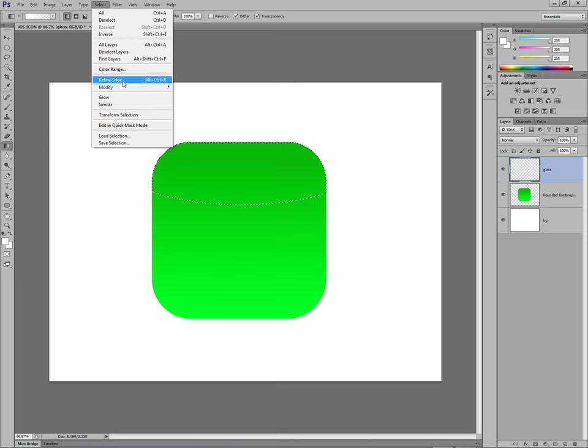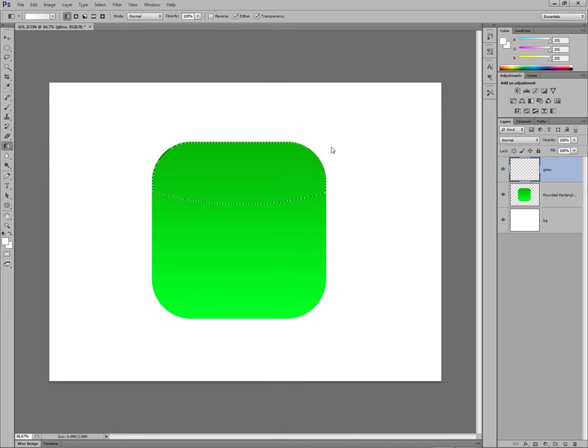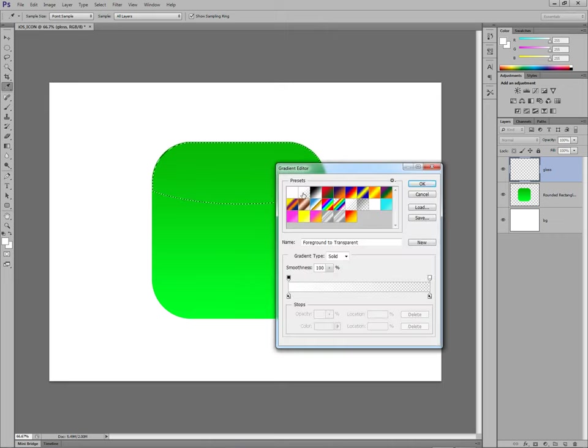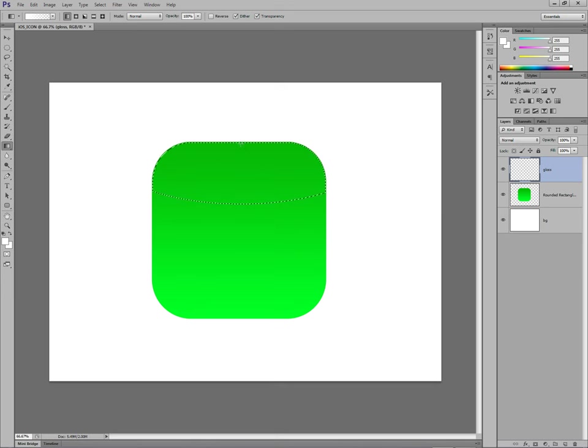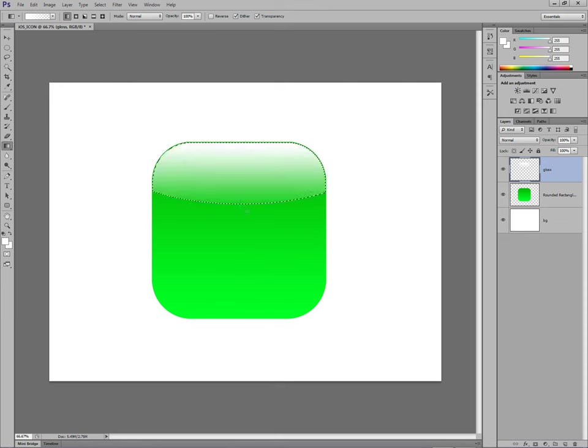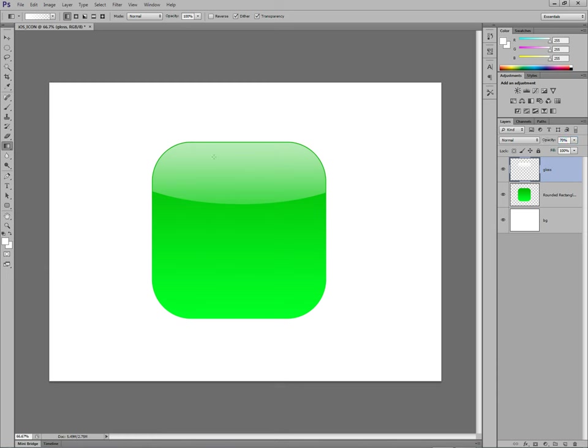See the selection here. You want to contract that by 3 pixels. Select, Modify, Contract, 3 pixels. OK. Then you go to the gradient tool. Select the one you want, which is white transparent. And then you shift drag. There we go. There's our gloss. Reduce it a bit to about, I don't know, maybe 70%. There we've got a nice 3D icon there. And we're getting somewhere aren't we?